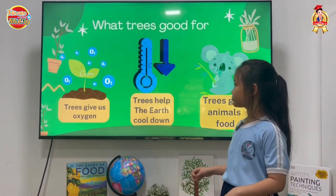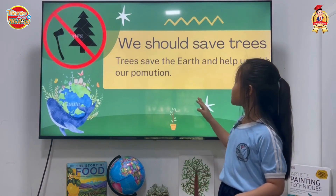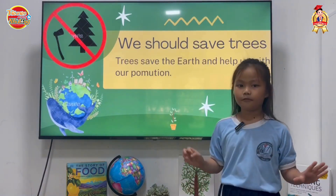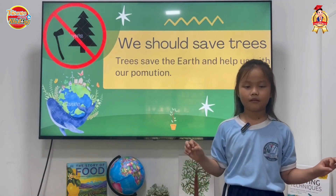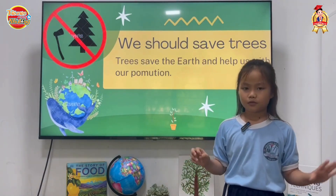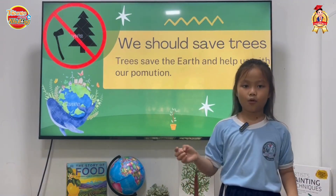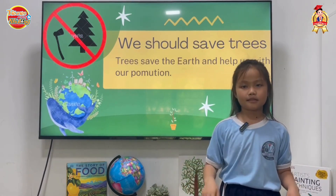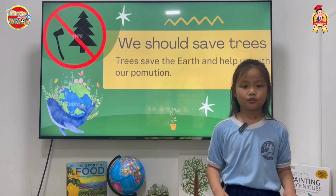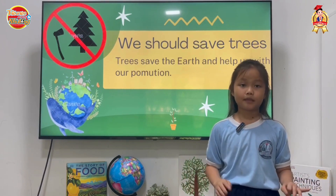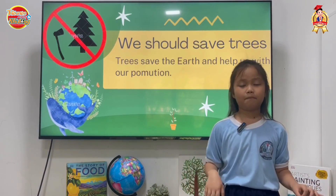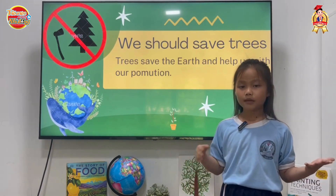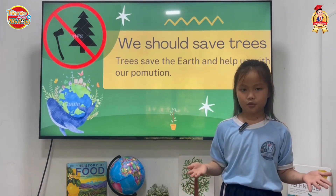Okay, we should save trees. Trees save the earth and help our environment. Because some people cut down 10 million trees and take them to the factory. The factory makes black smoke from them. It's terrible. Let's stop it — work together, take care of the trees.